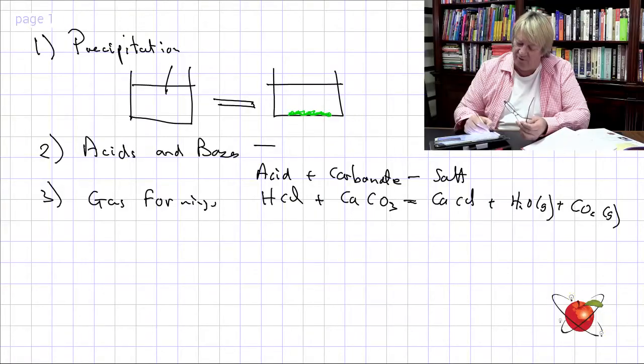The acids and bases, generally depending on the kind of acid and kind of base — that's what we're going to discuss: strong acids, weak bases, and things like that. We're going to see that they generally form water as a product.